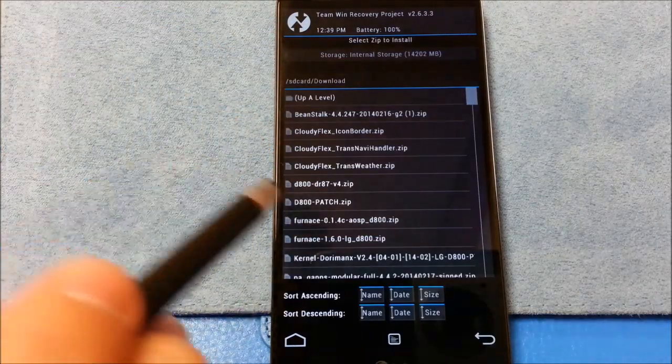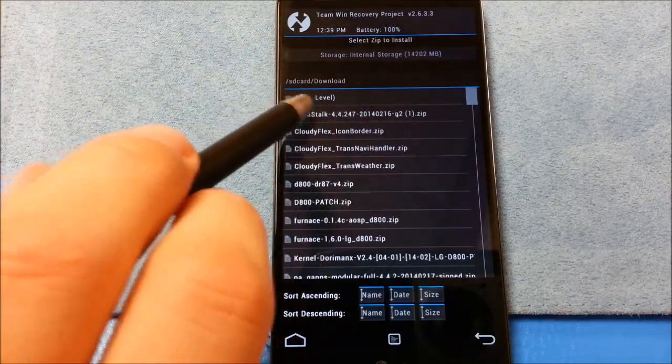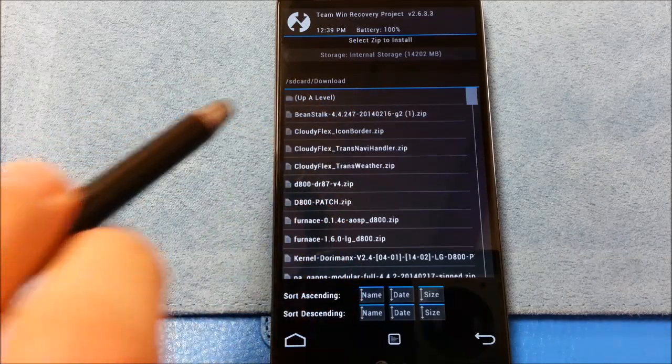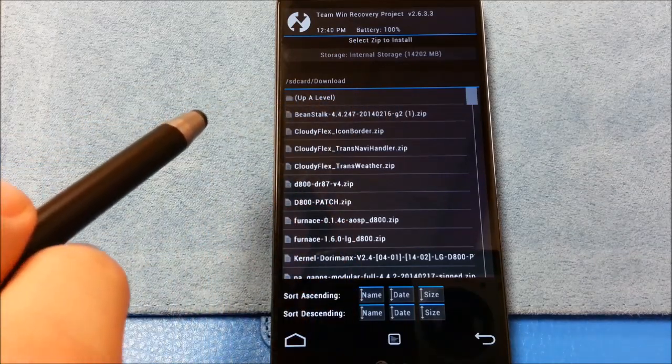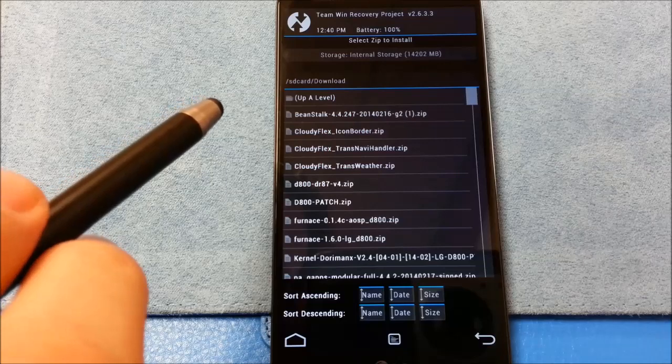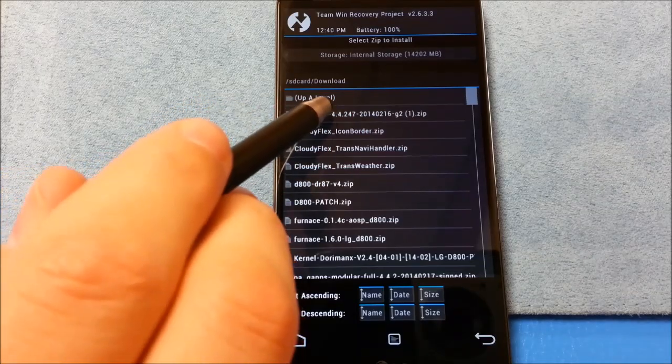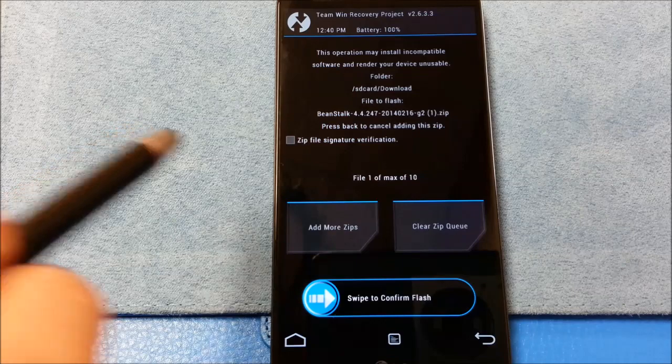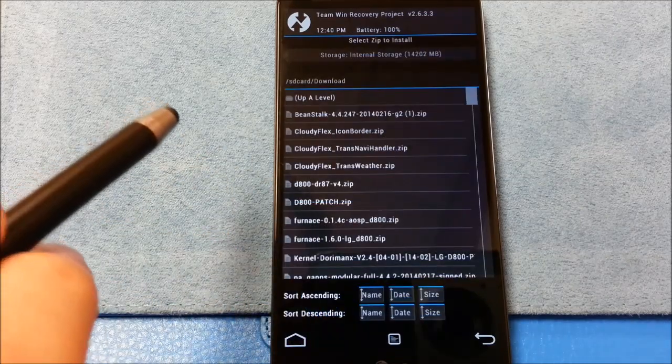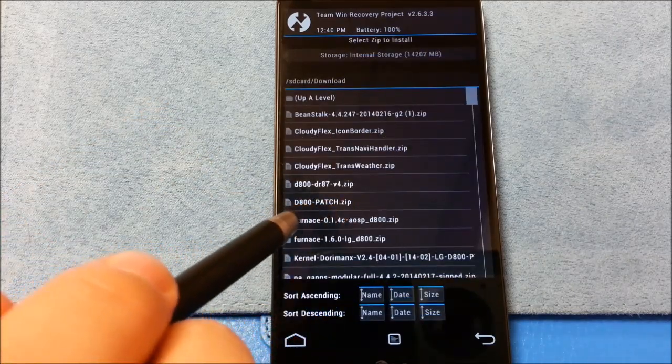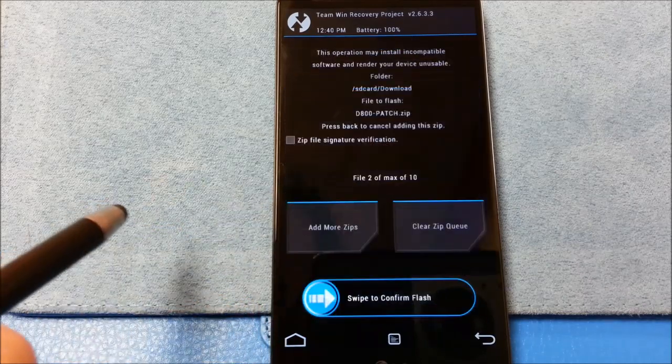Install. And then we're going to go... There's the Beanstalk ROM that I downloaded. It's 4.4.2. It is the 2014 February 16th build. I'm going to add the next zip. And it will be the patch for the D800.